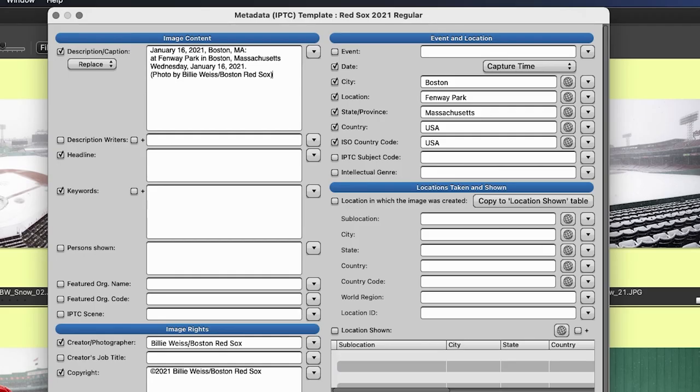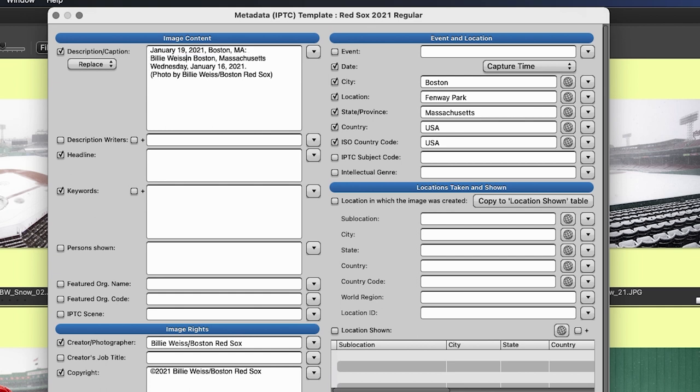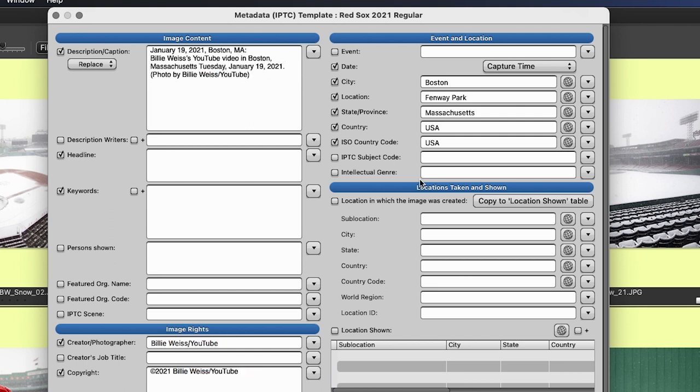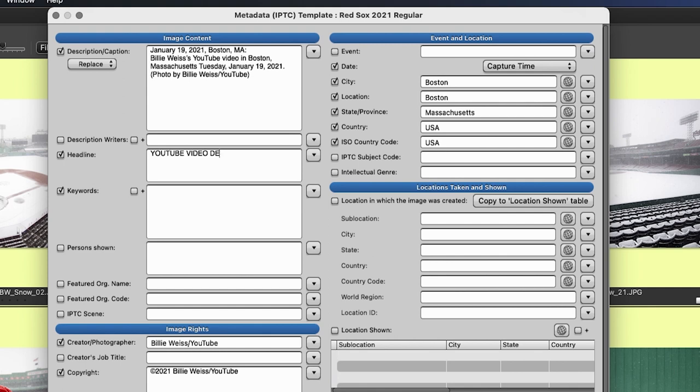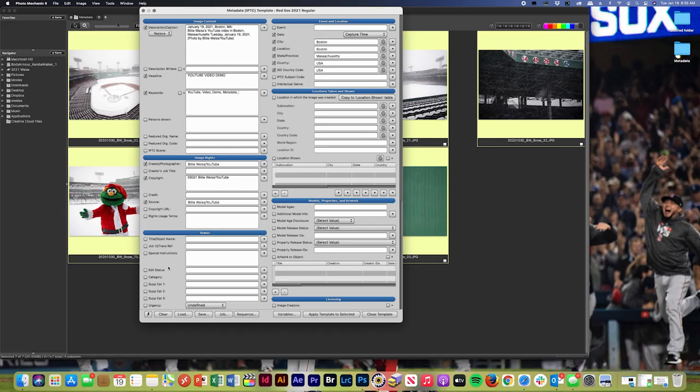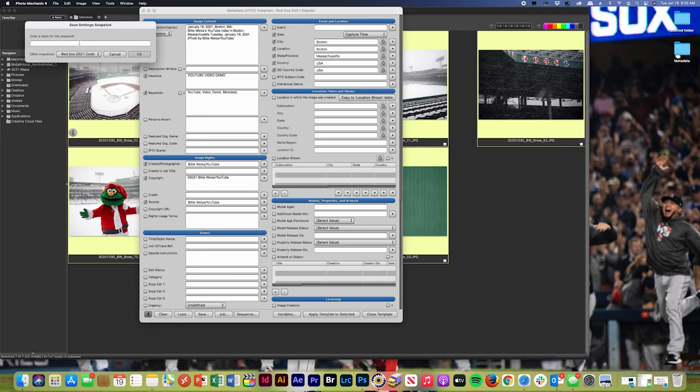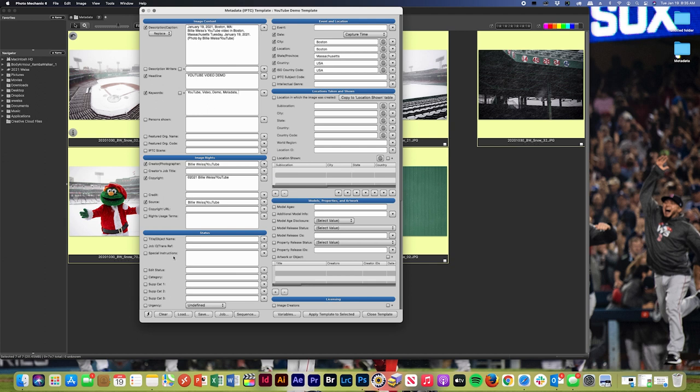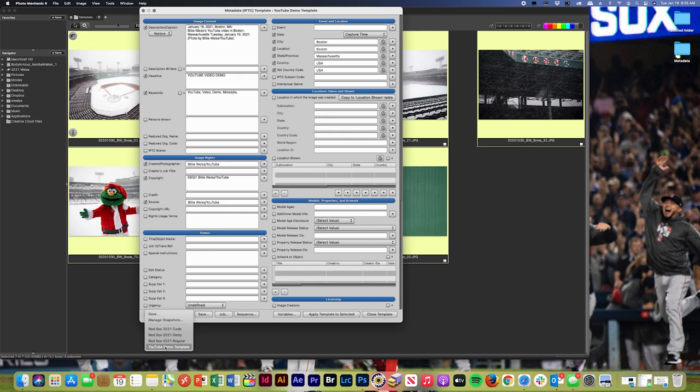What I'm going to do is just make a basic template for today just to kind of show you an example and how I would save this. So today is January 19th. I'm in Boston. Billy Weiss's YouTube video. So let's say I want to save this as a snapshot. So basically all I have to do once I have the template ready is hit the lightning bolt, hit save, and I can call it whatever I want. YouTube demo template. I hit OK. And now I've got that saved to my snapshot so I can access that template whenever I want to.